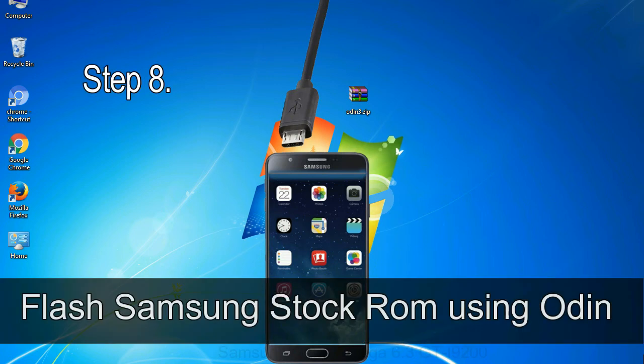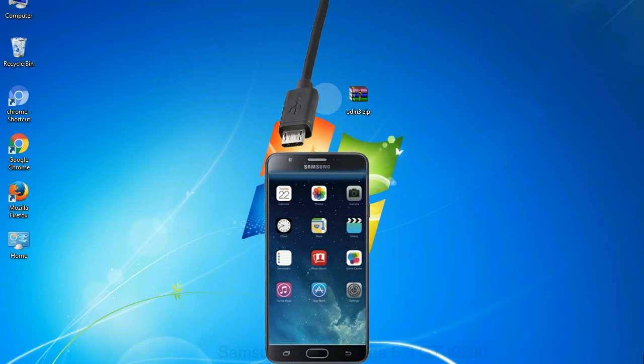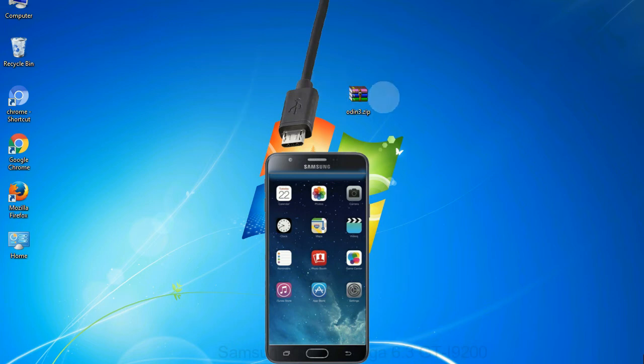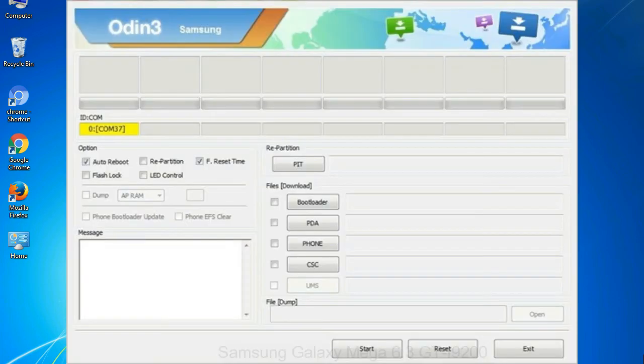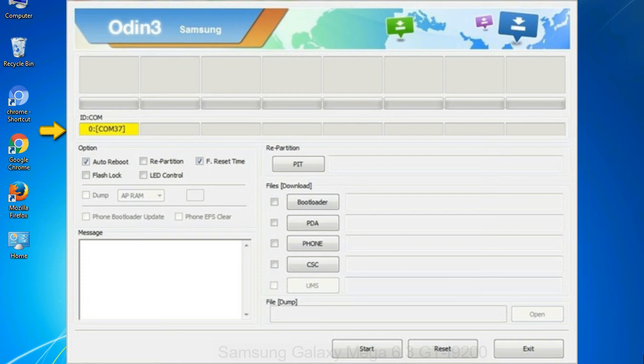Step 8, once you have connected the phone to the computer, Odin will automatically recognize the device and show added message at the lower left panel. Or connect your device to the computer via USB cable. When your device is connected, one of Odin ID COM boxes will turn yellow and display the COM port number.